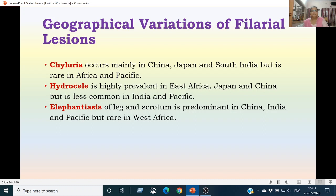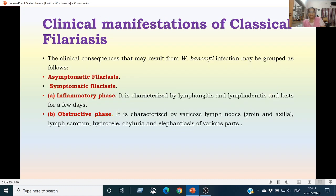Geographical variations of filarial lesions: chyluria occurs mainly in China, Japan, and South India, but is rare in Africa and Pacific Islands. Hydrocele is prevalent in East Africa, Japan, and China, but less common in India and Pacific Islands. Elephantiasis of leg and scrotum is predominant in China, India, and Pacific Islands. The clinical manifestations of filariasis may include asymptomatic filariasis, where infection of very low frequency shows no symptoms. With repeated infections or superinfections, the symptomatic phase begins with an inflammatory phase characterized by lymphangitis and lymphadenitis lasting only a few days, followed by an obstructive phase characterized by varicose lymph nodes, hydrocele, chyluria, and elephantiasis in various body parts.